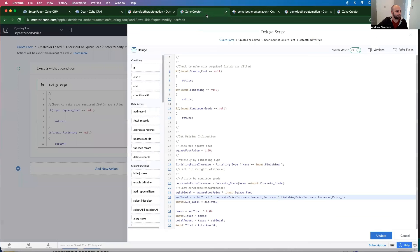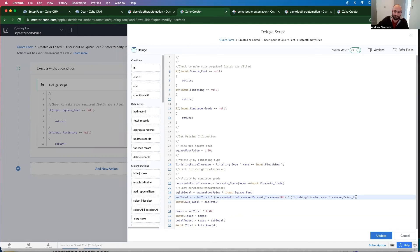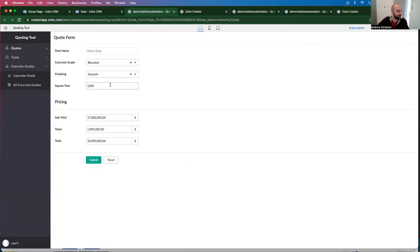So what we're going to do is we're going to put this in brackets, divide by 100. And this in brackets, divide by 100. Update. There's a more accurate pricing right here.